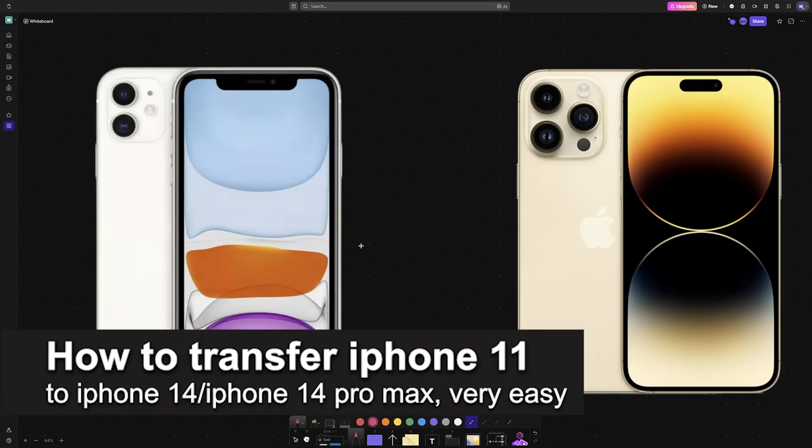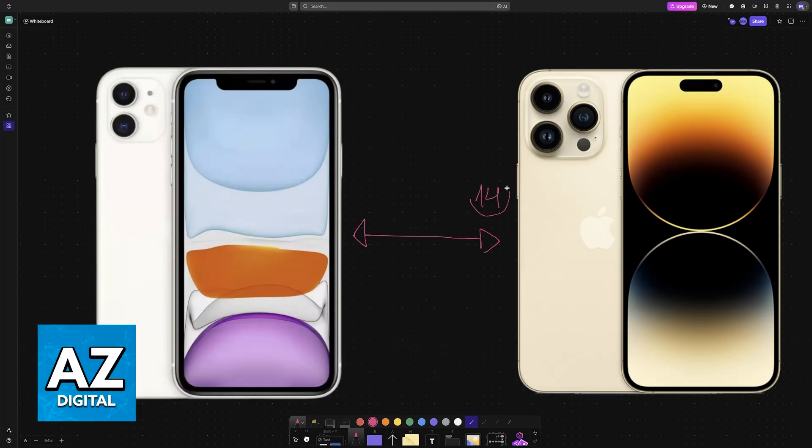In this video I'm going to teach you how to transfer iPhone 11 to iPhone 14 or 14 Pro Max. It's a very easy process, so make sure to follow along. In this video I'm going to showcase the proper steps to transfer all of your data, settings, apps, and accounts to a new iPhone model.